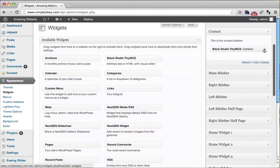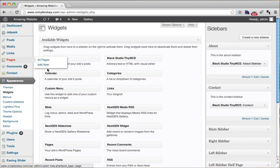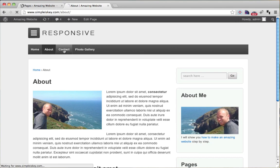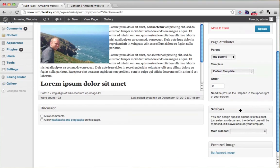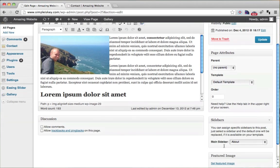Now, how do we add those different sidebars to different pages? Go to Pages. The about page and contact page still show the same sidebar. Click on the about page to edit it. Scroll down to the Sidebars section — a new box added by the Custom Sidebars plugin. Instead of the default sidebar, select the About Sidebar, and press Update.